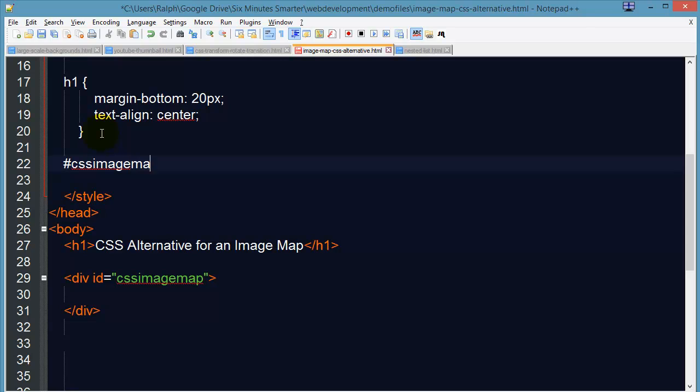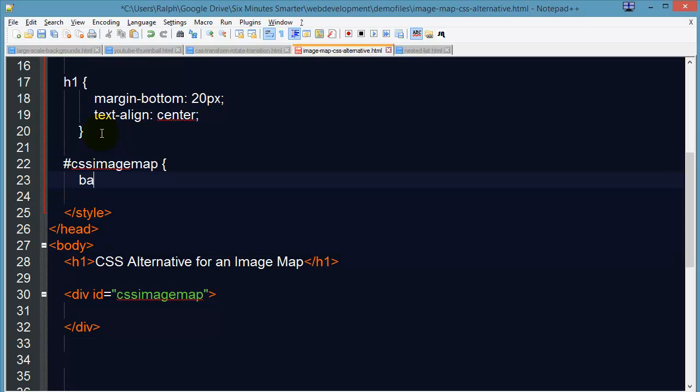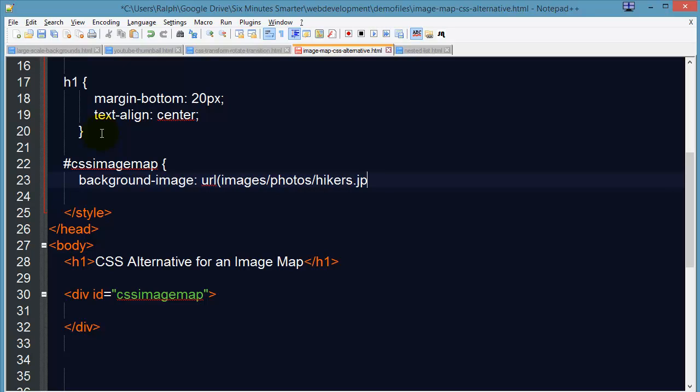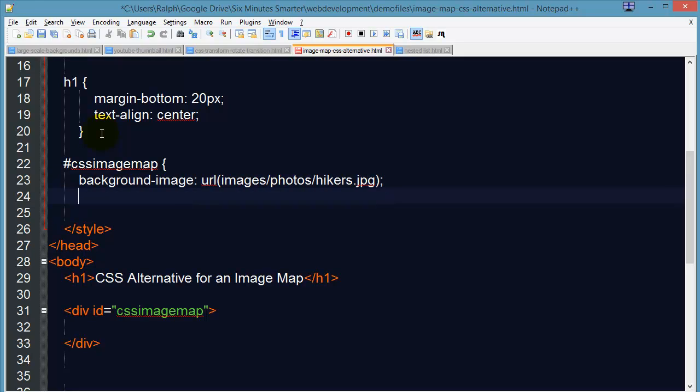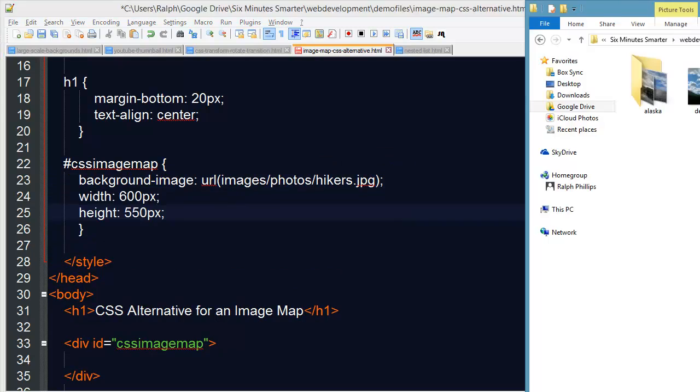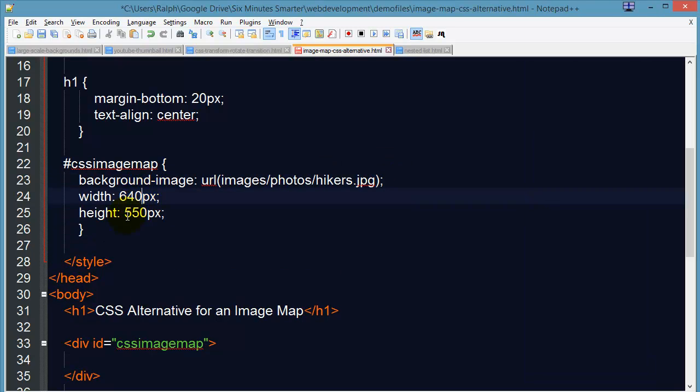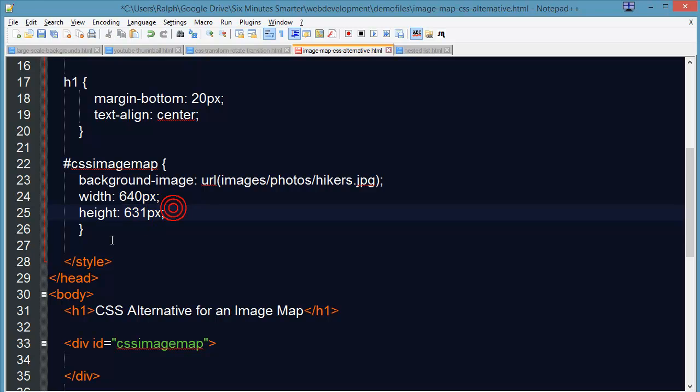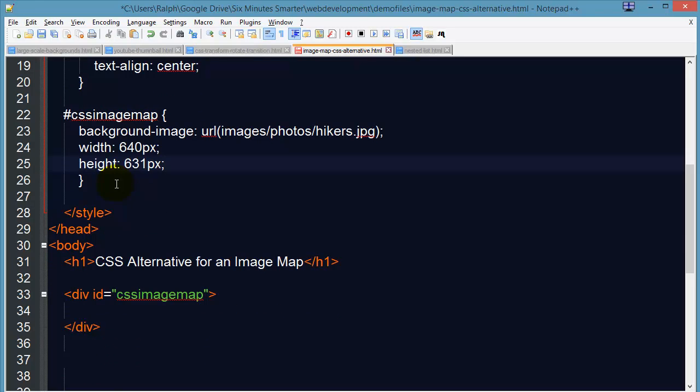So I do need to know my dimensions, 640 by 631. So that's going to be the background image for this particular div.